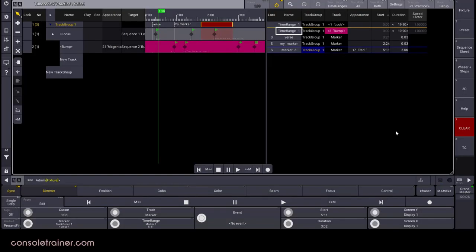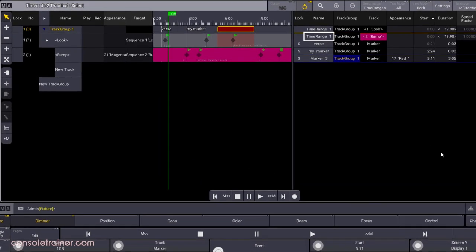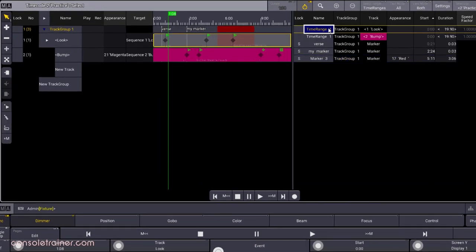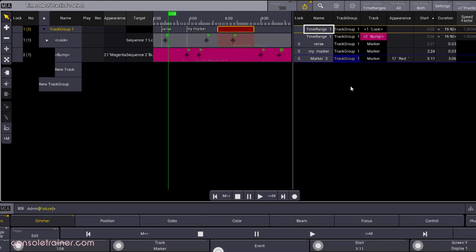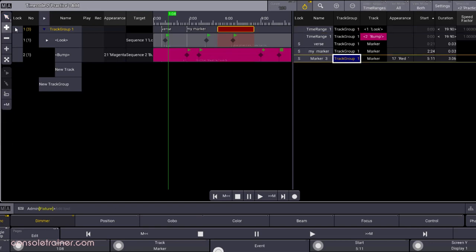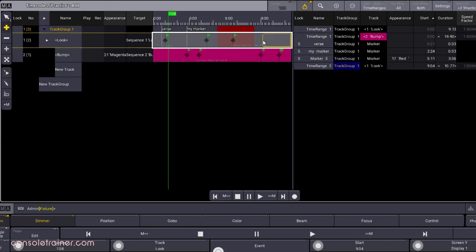Now onto time ranges. We've already got a couple of time ranges in our show that were created based on our recording, and you can see that they're separated by track. If you want to add a new time range in, then set your select target to time ranges, hit the plus button, and click on the timeline wherever you'd like it to start. Or you can draw over a range of time.